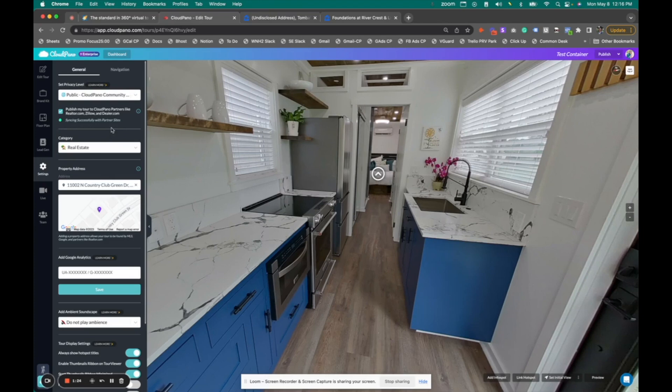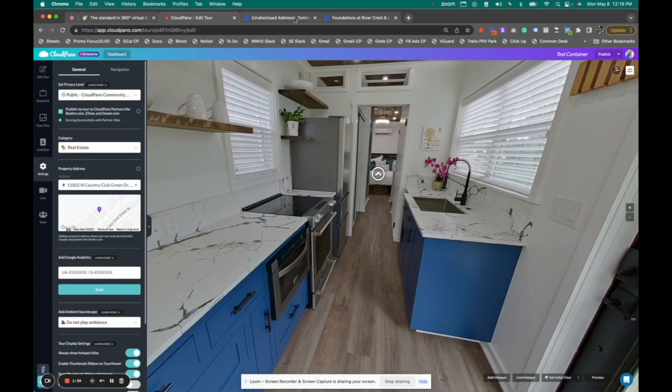So what's this look like? Once you add an address to CloudPano, that's all you got to do. You click publish and it's going to show you this feedback that it has successfully synced onto a third party site, just like Zillow Rentals.